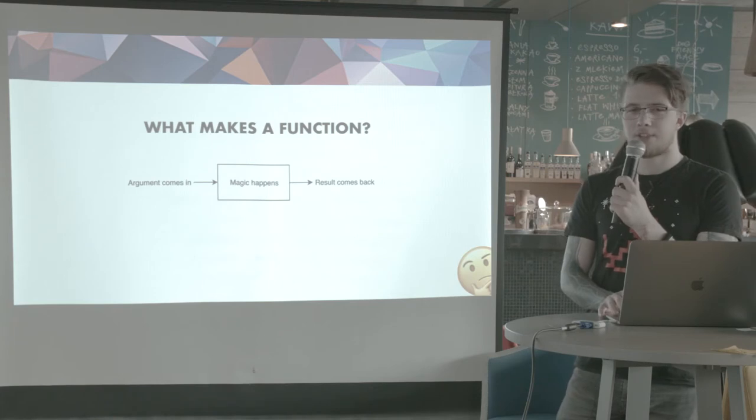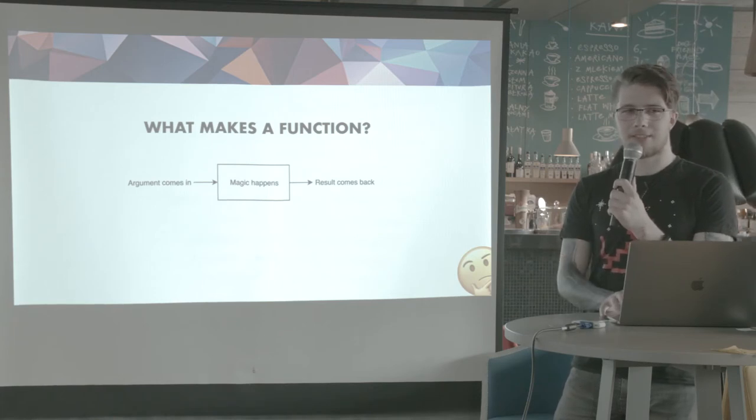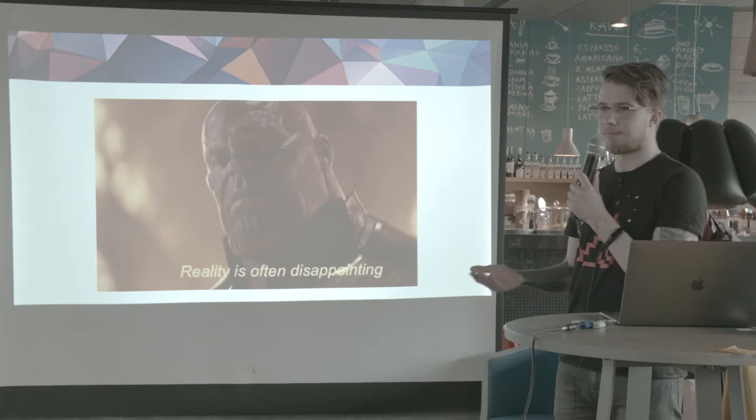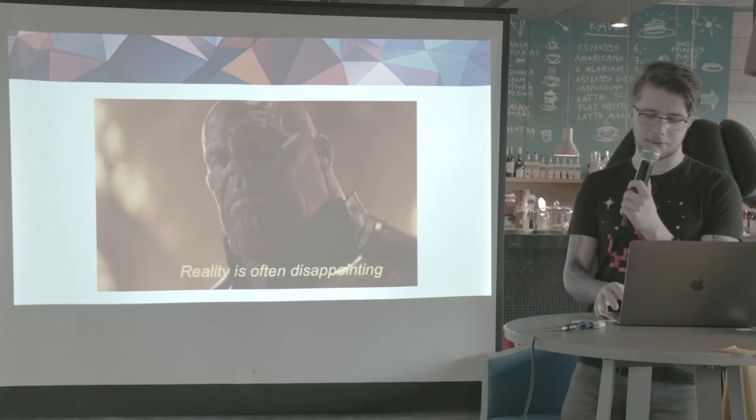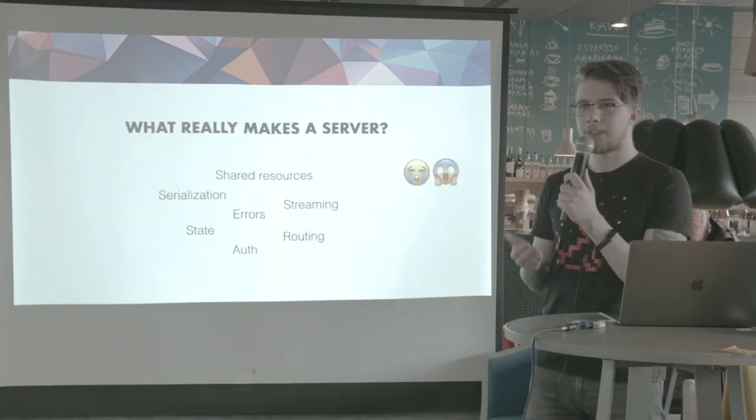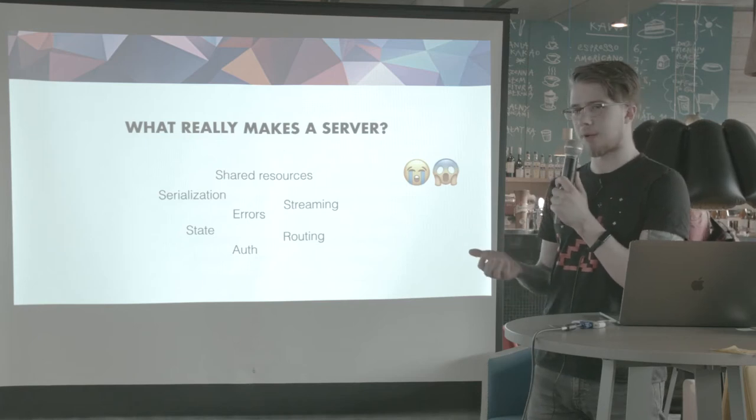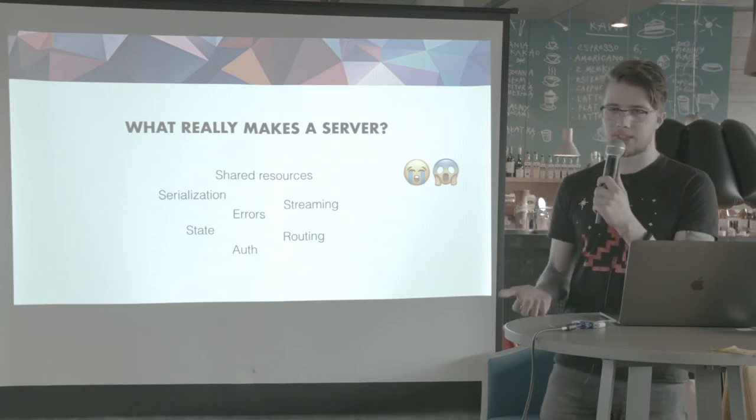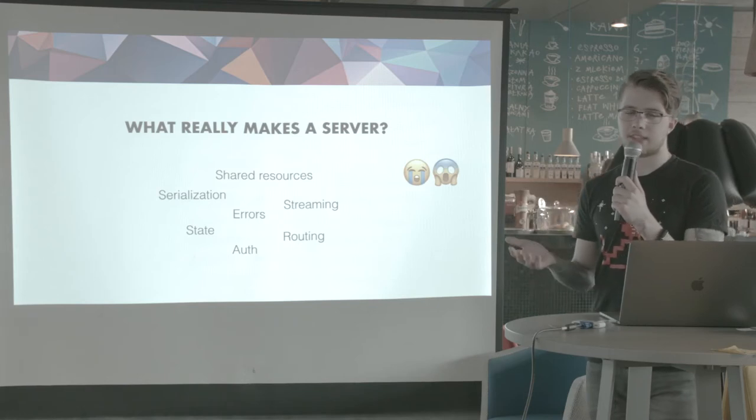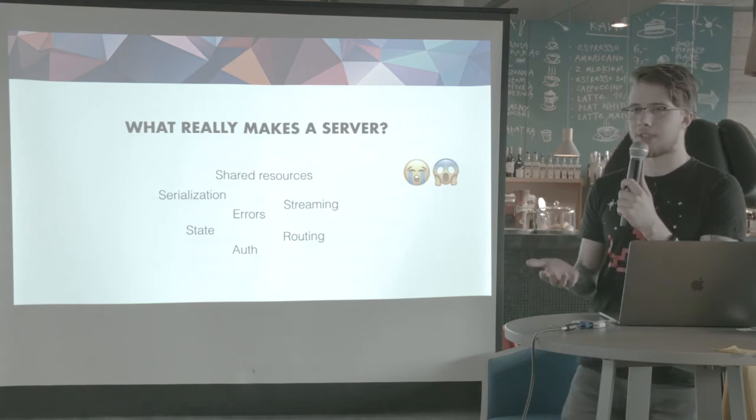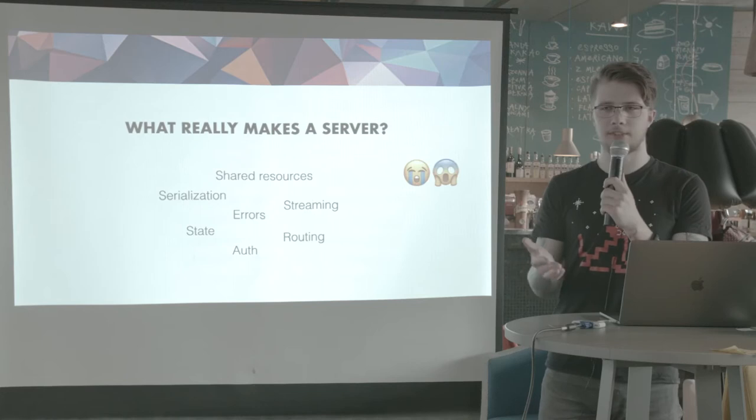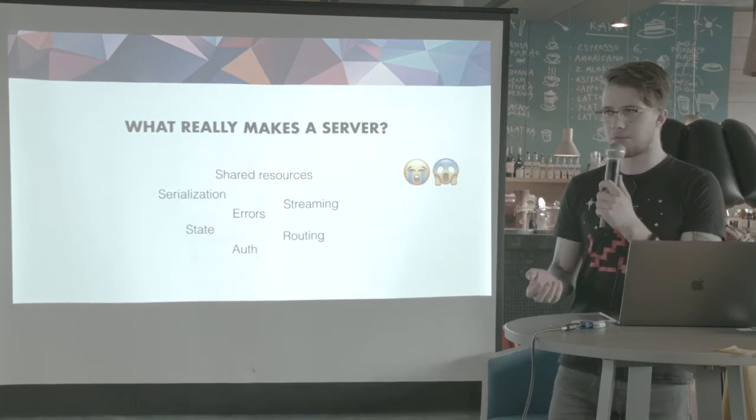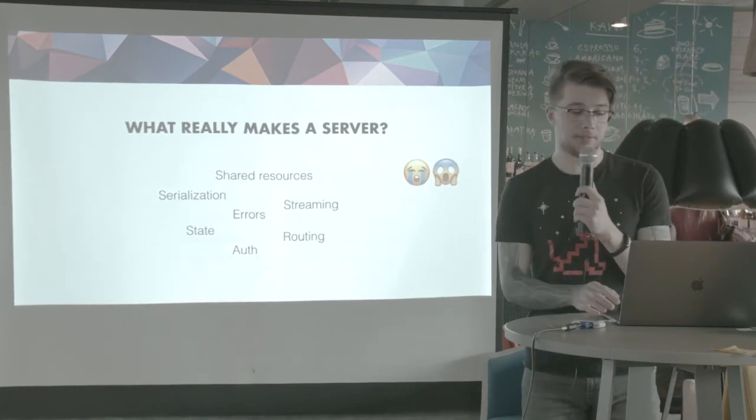But the world isn't really that simple. Our lives aren't really that easy, because reality is often disappointing. So when dealing with servers, we actually have to think about a lot more. We have to think about resources, serialization, errors, streaming, routing, and all sorts of nasty stuff that we don't really want to deal with. But we have to.